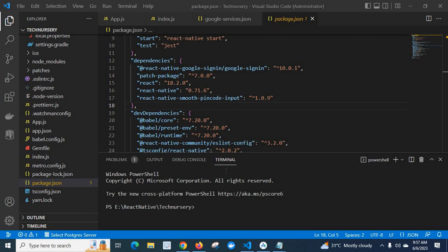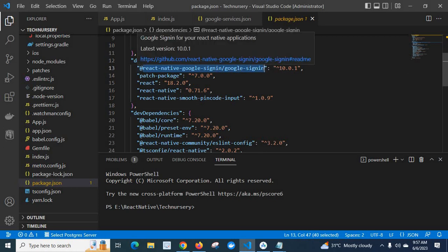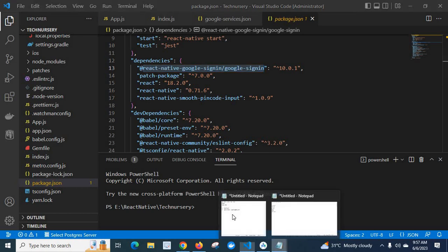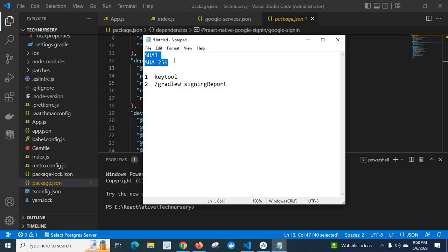Hi friends, in this video we are discussing about an NPM package which I used in my React Native project. First I will tell what is the NPM package which I used in my project — React Native Google Sign In. In order to install and use this package I have to generate SHA1 and SHA256 for my project.